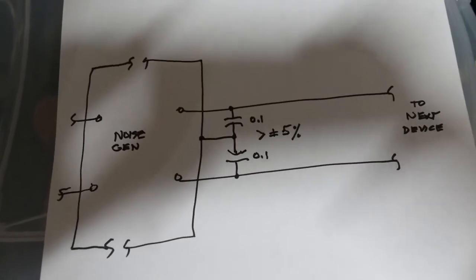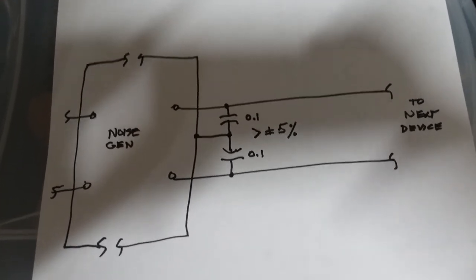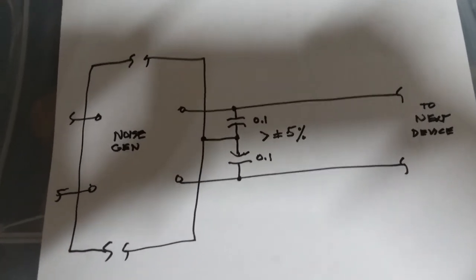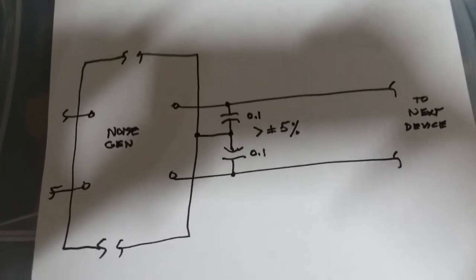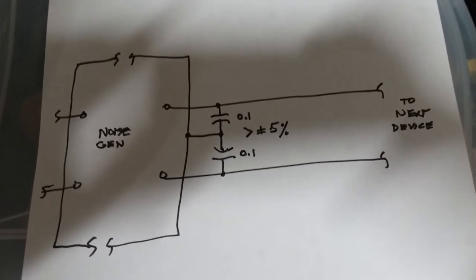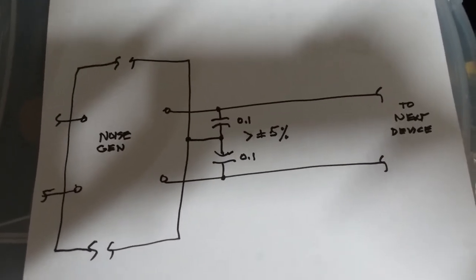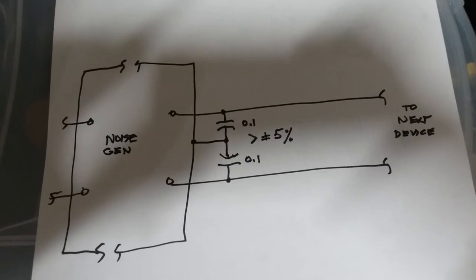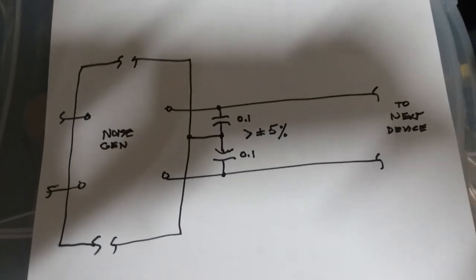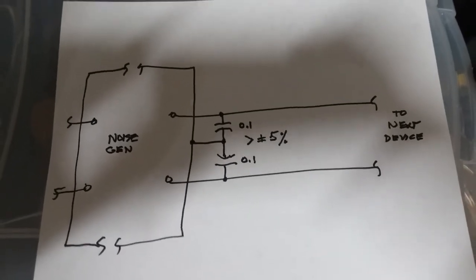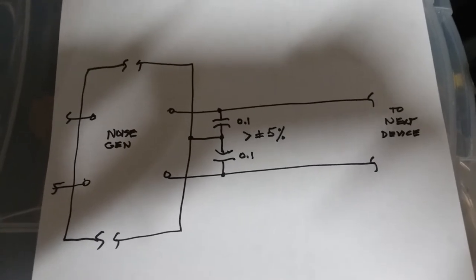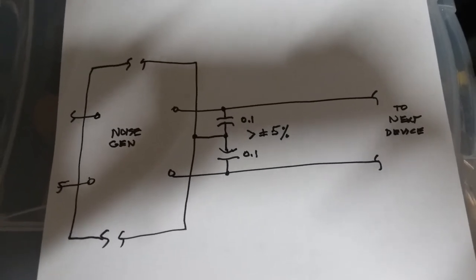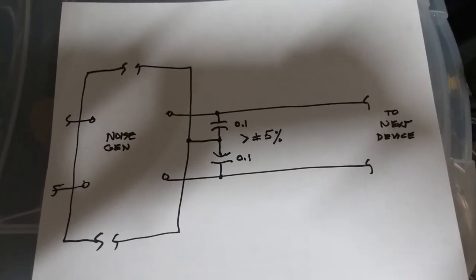So two capacitors connected to the closest you can find to a ground plane in the noise generator. In this case, the heat sink of the device. If you use a single capacitor across the two terminals, it won't do the job.